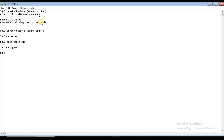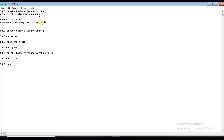CREATE TABLE s1 with column ename of data type VARCHAR2 with size 10. Now the table is created. You can have a maximum of 10 characters. We use DESC s1 to display the structure of the table — it shows the columns, each column's data type, size, and constraints.